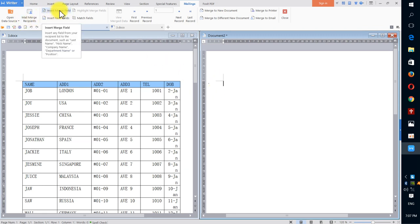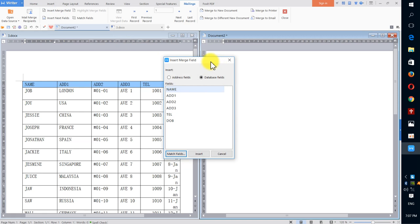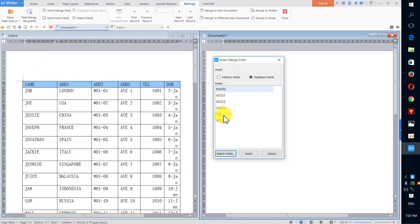I click again and now I come back to this mail merge format. I click Insert, so you see all my fields that I created for this document. I have name, address 1, address 2, address 3, type, and phone.